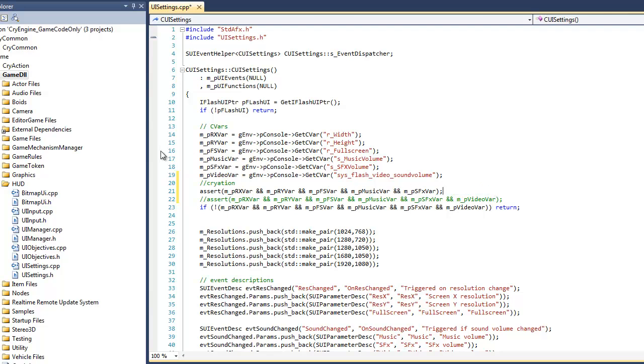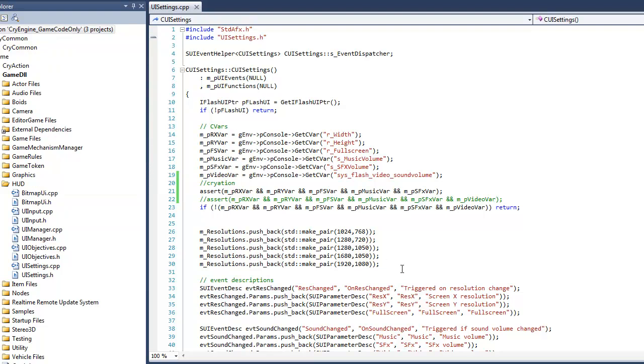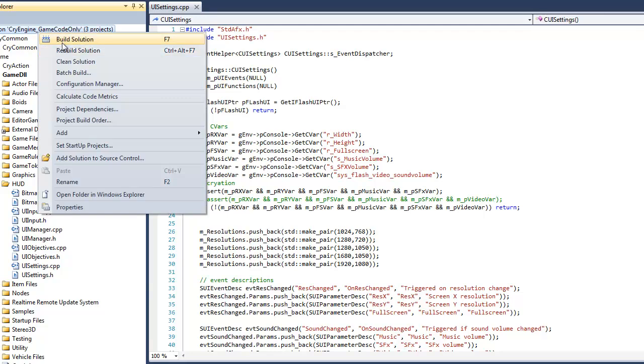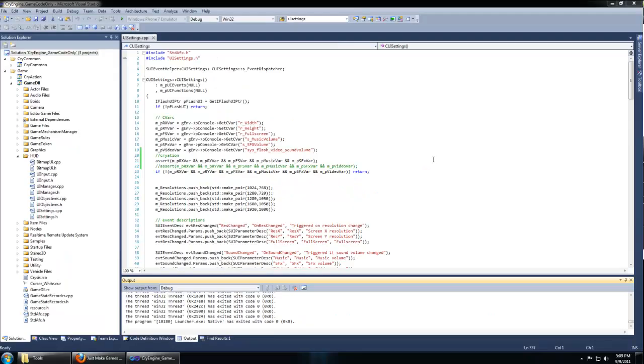Now you can right click your solution and say build solution. Fortunately, you're not going to have to build the entire solution again. If you rebuild, you will need to. But if you just build, it's only going to build what's been modified. Once you build, you can debug again and you'll find that the error message is gone. We will discuss why this is happening in our forum.